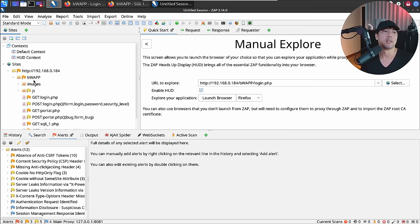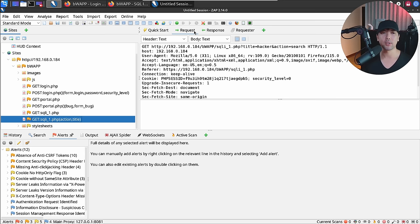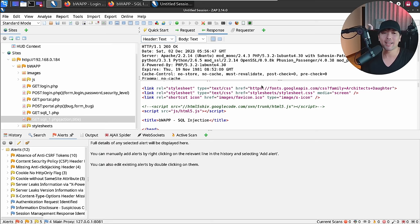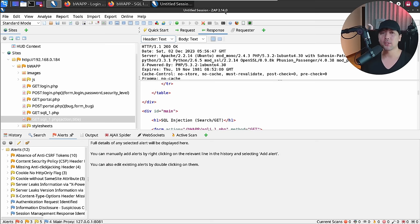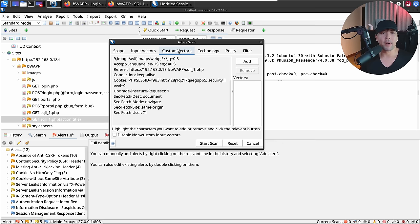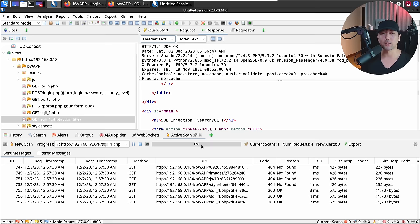Here we can see the request we submitted — select it and view the HTTP request. We have a title parameter and action equals search, and we get a response from the website. Right-click, select Attack, then click Active Scan. From active scan we have several options: input vectors, custom vectors, technology — such as what backend database is in use. Once ready, click Start Scan and we are actively probing that page.